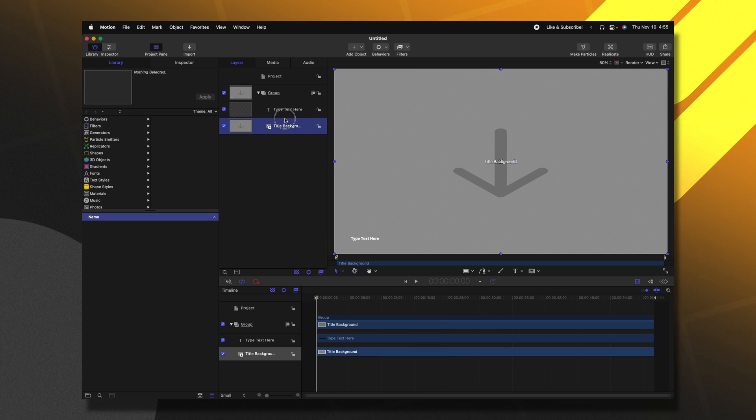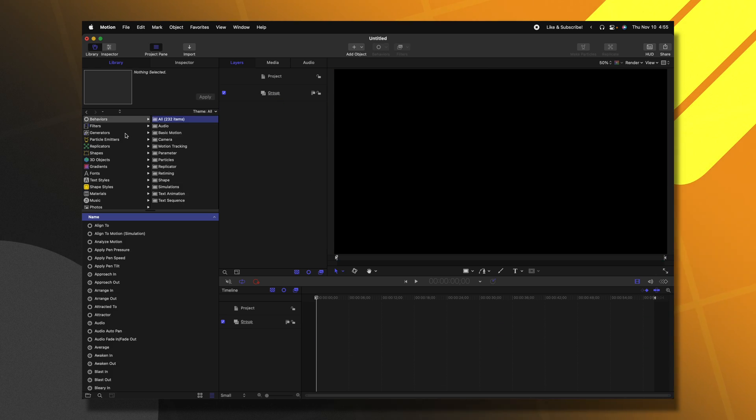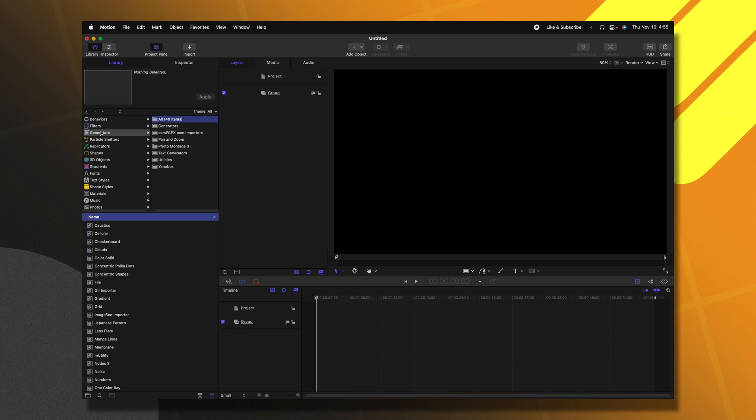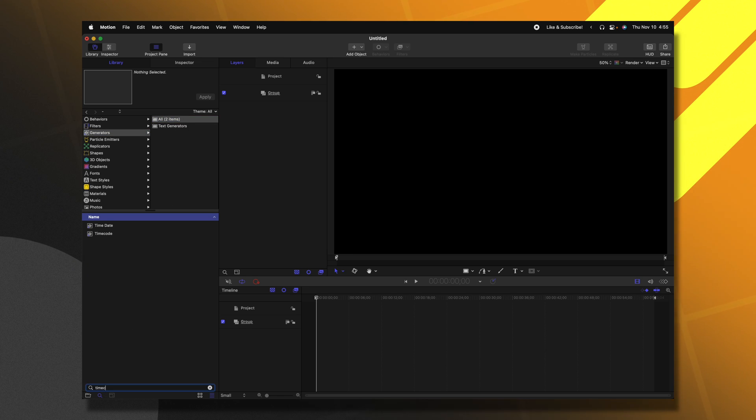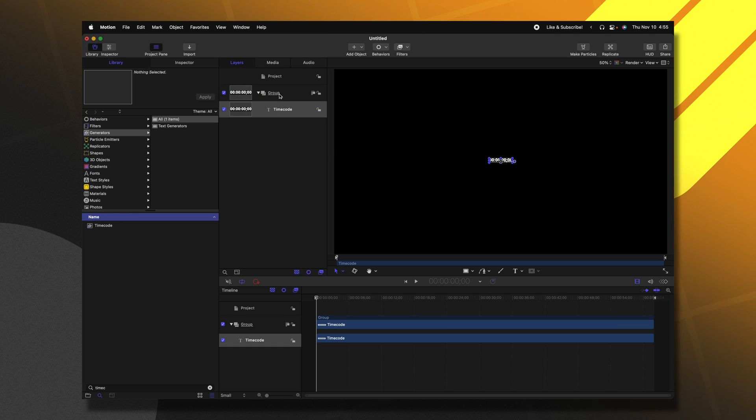Now that we're in Motion, I'm going to go ahead and delete the title background and type text here layers. Then we'll go on over into our generators, where we can use the search feature to look up the timecode generator. I'm going to drag the timecode generator directly into this group.